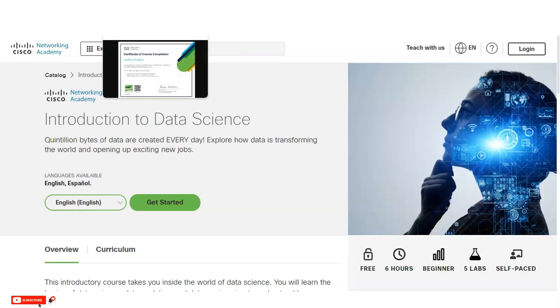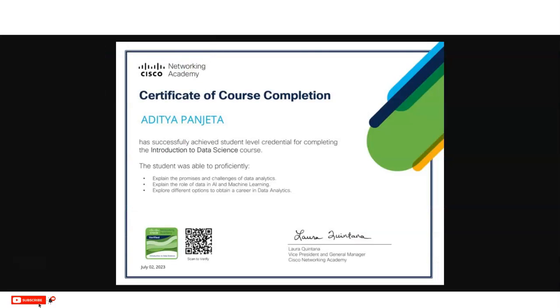If you like the video, please subscribe. If you have any queries, please comment on the video and we will check them. Thank you.